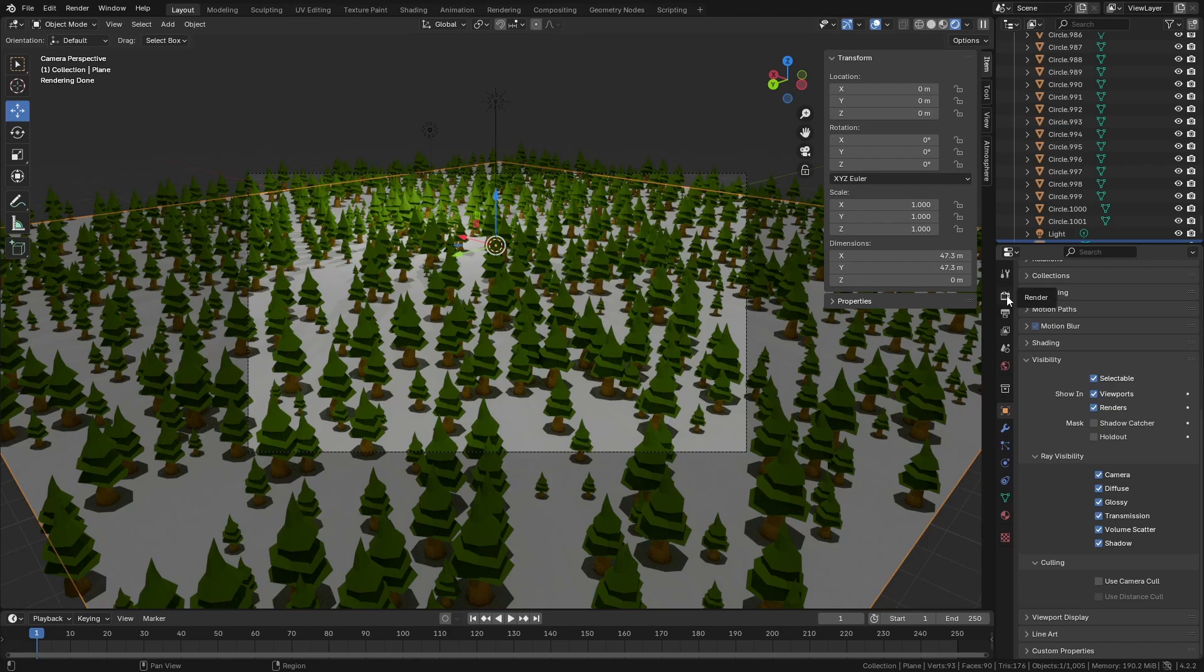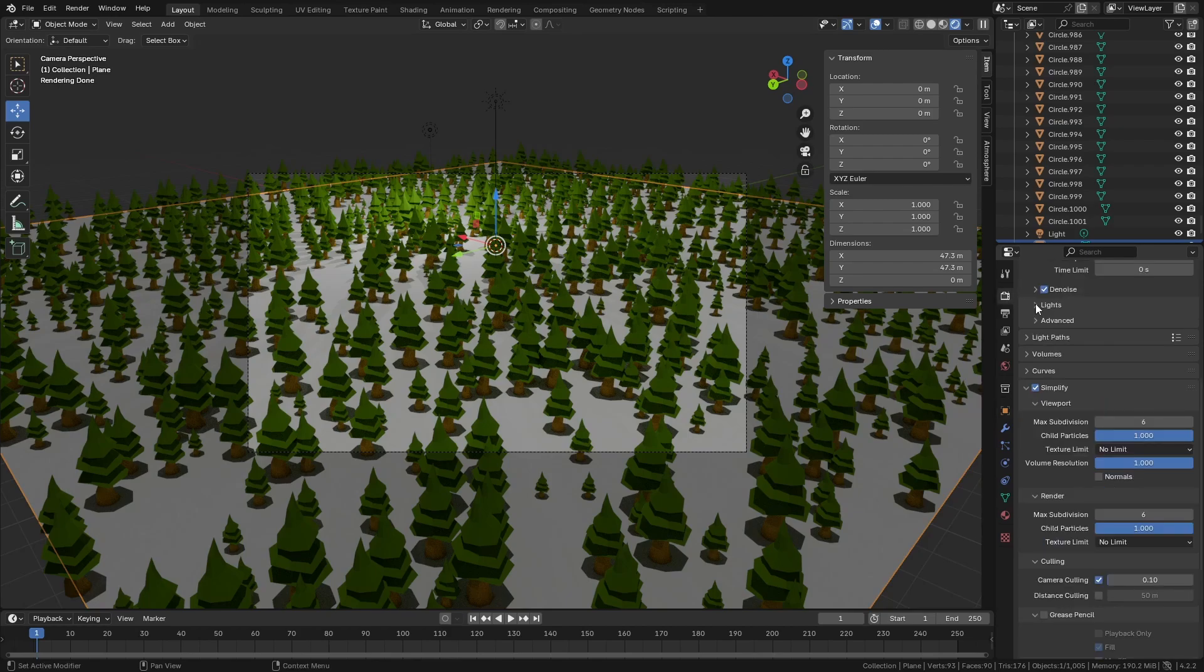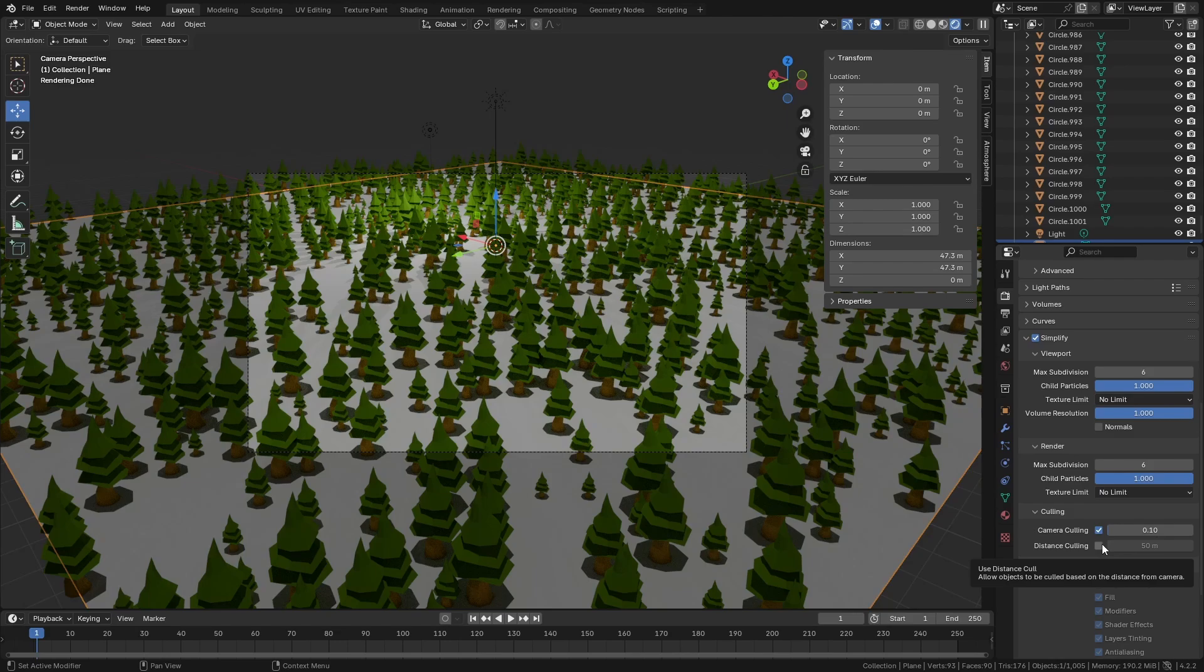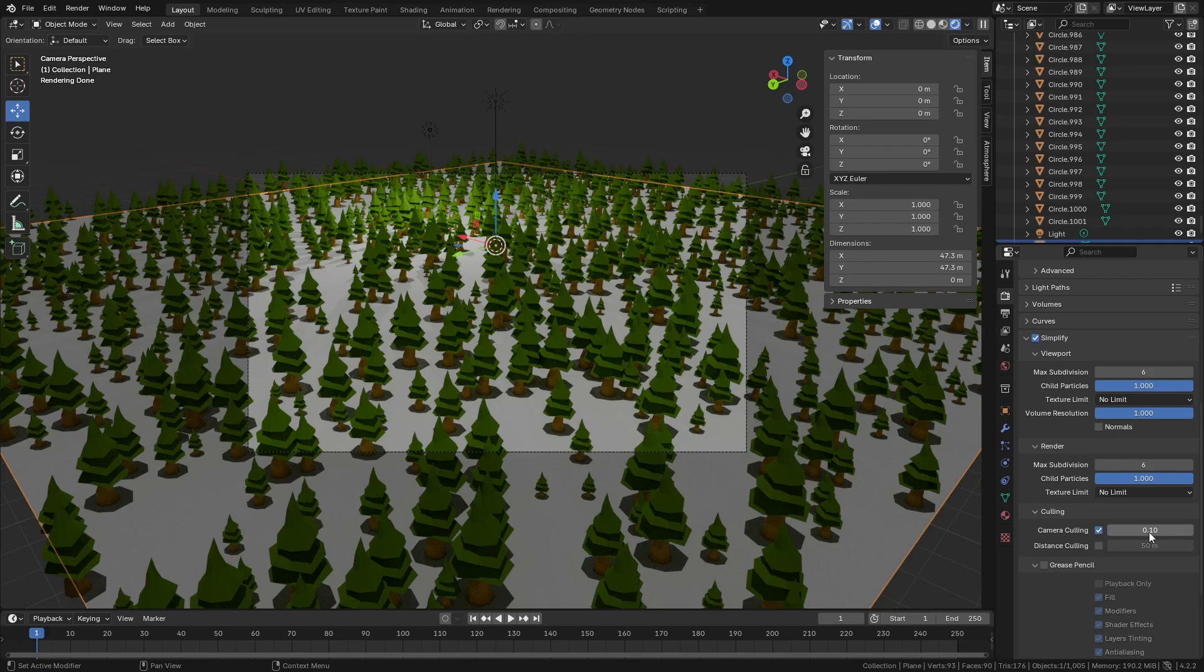The first thing we need to do is go to the Render Properties. We need to come down to Simplify and enable this. Once we've done this, we can come down to Culling, and you can see here we can enable Camera Culling and Distance Culling. Distance just works in terms of the distance; it's very much like clipping. But we'll just leave it on Culling at the moment and leave it set at Default.